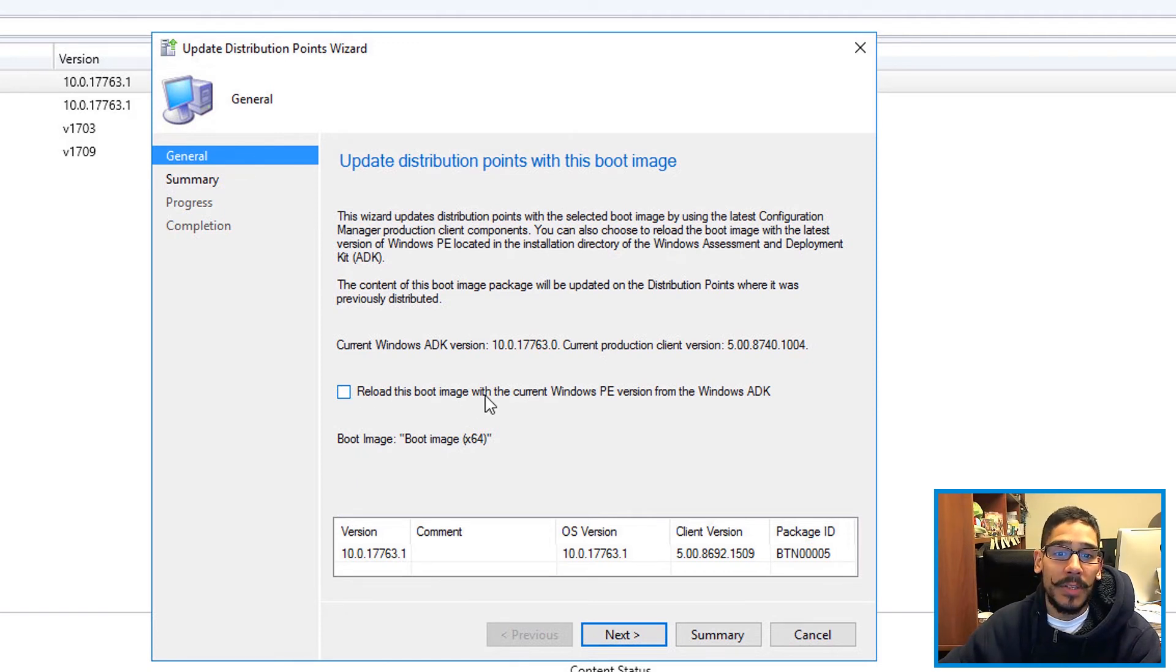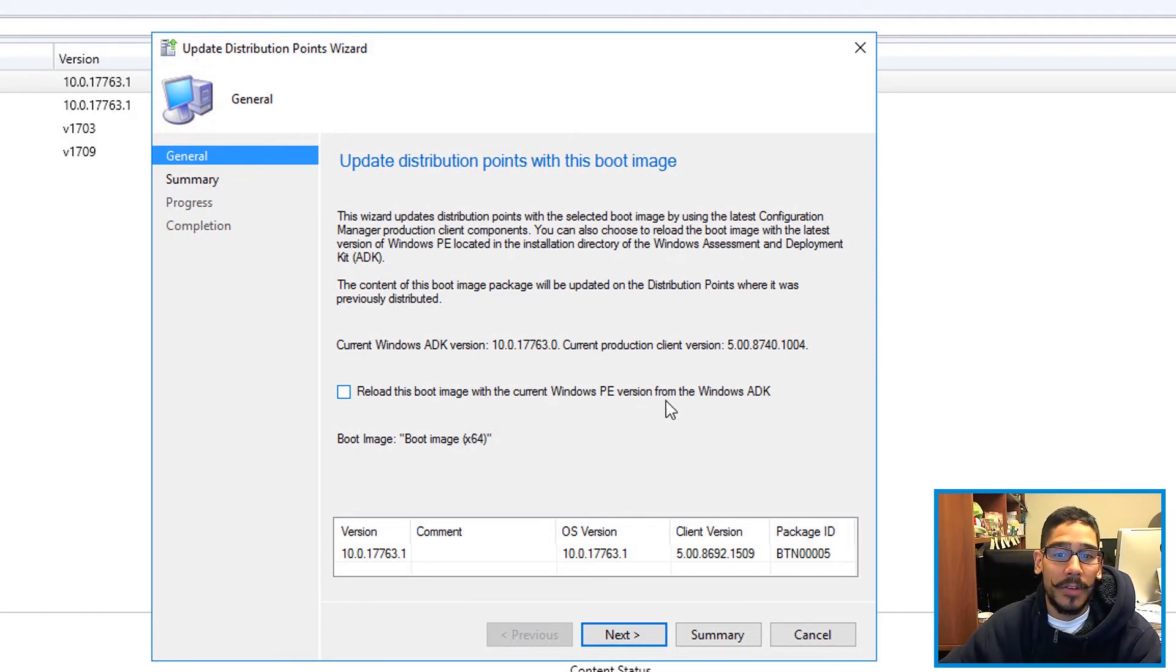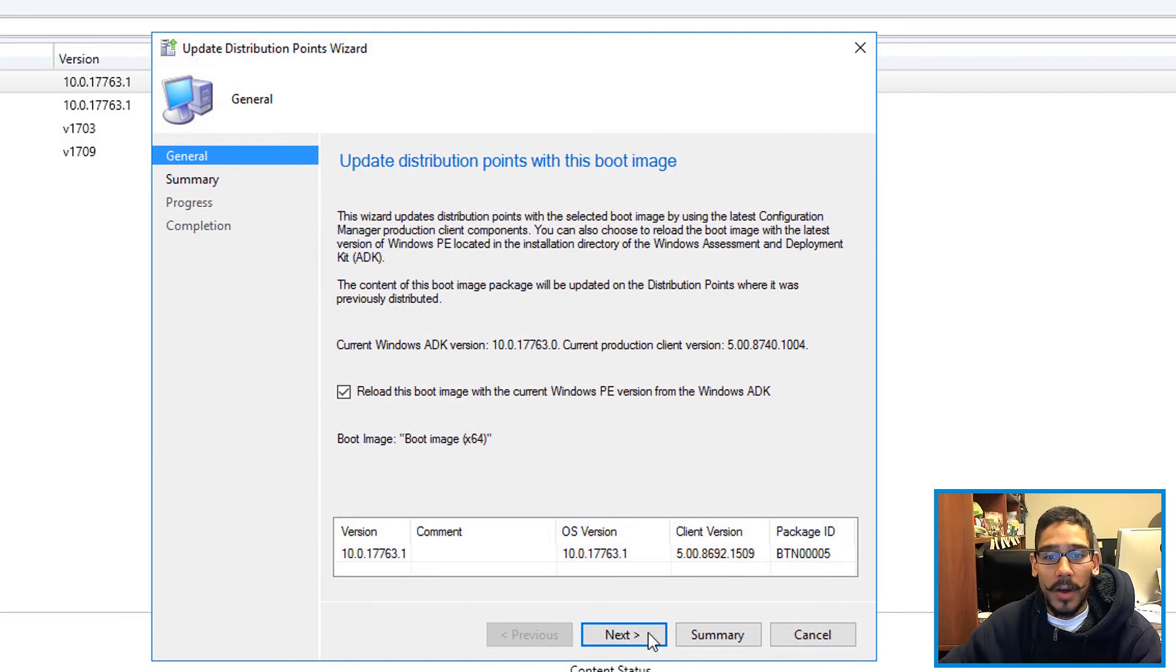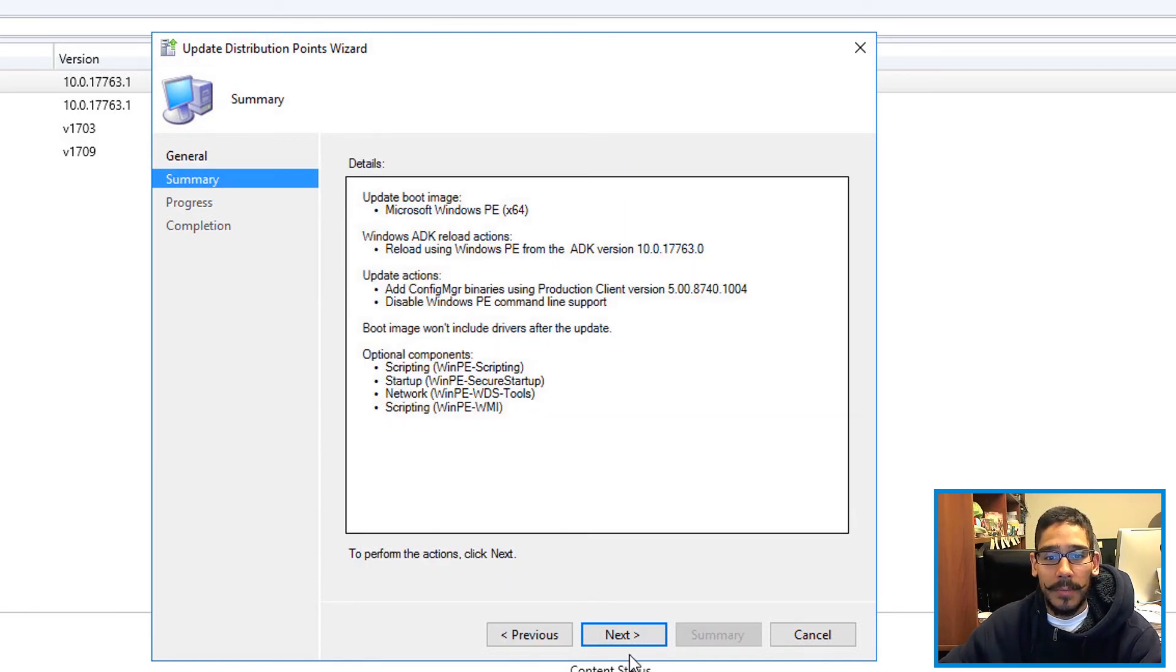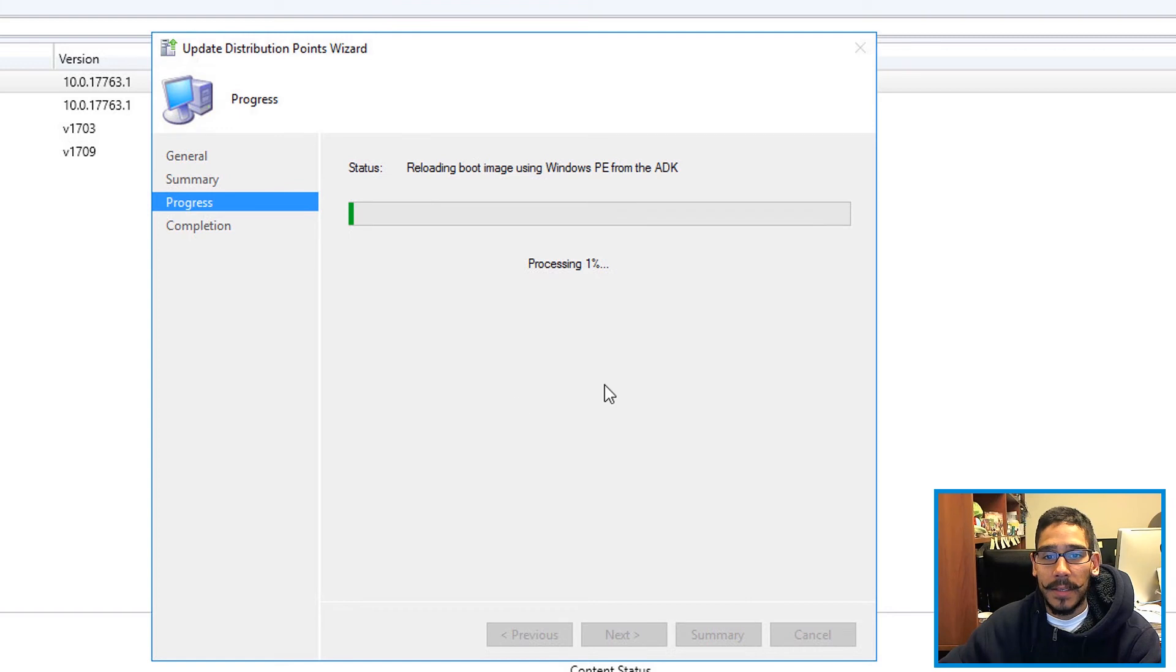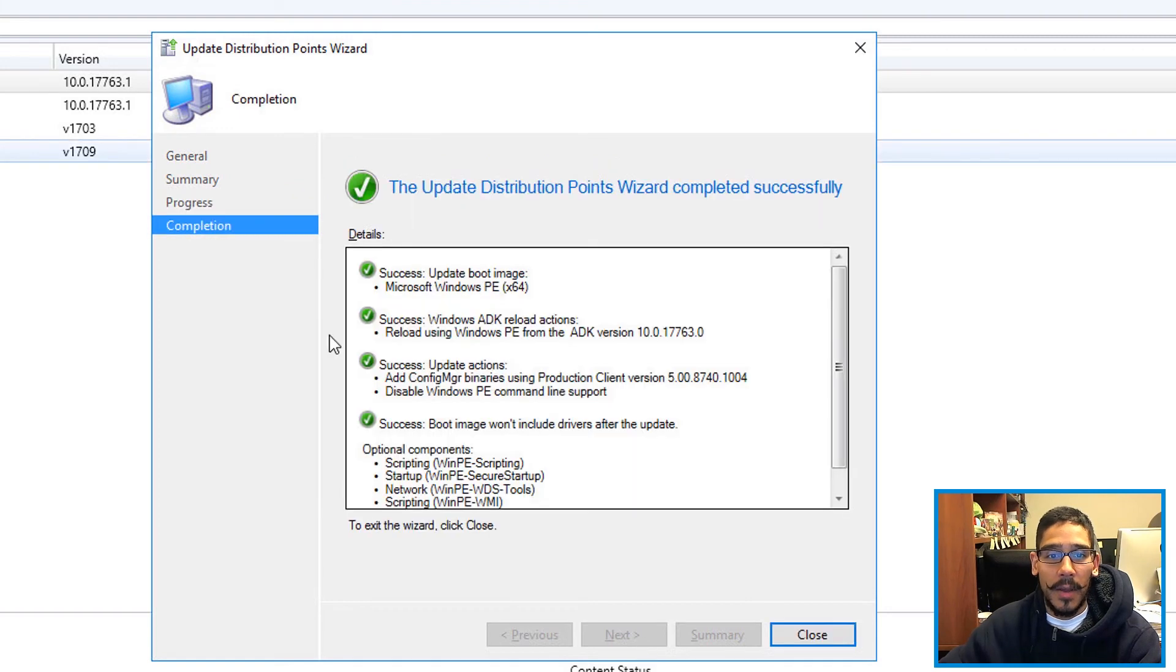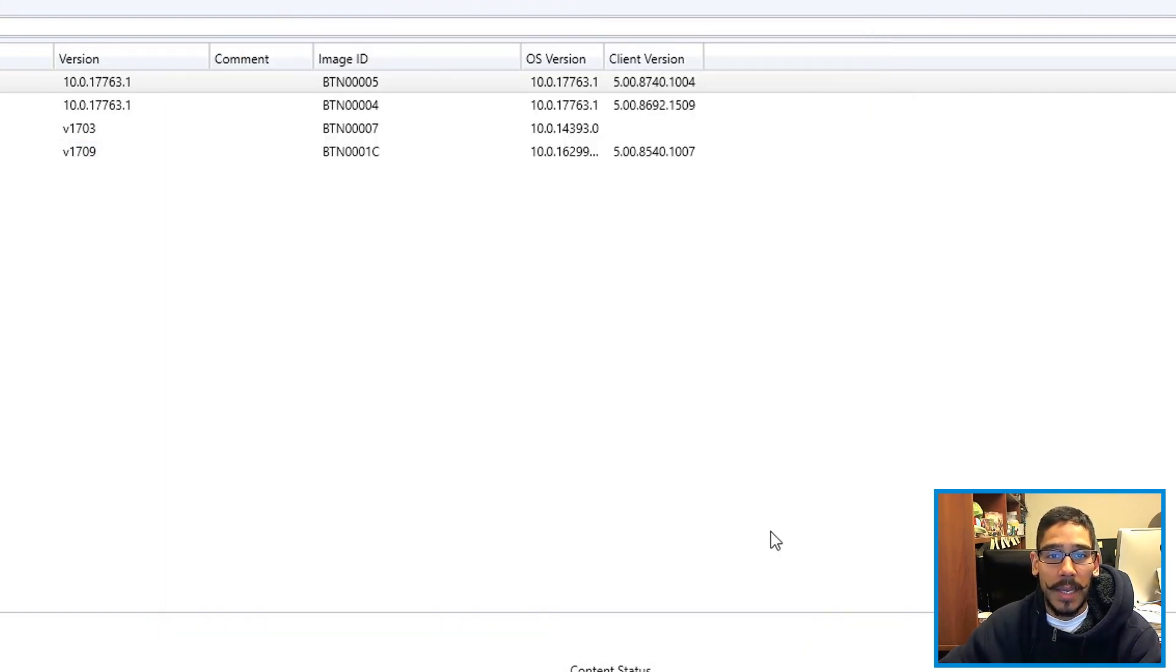Now from the wizard right here, make sure you check this off: Reload the Boot Image with Your Current Windows PE Version from the Windows ADK. Check that off, click Next, nice little summary, Next, it's going to start doing its thing. And when everything is done, green check marks and you can close it.